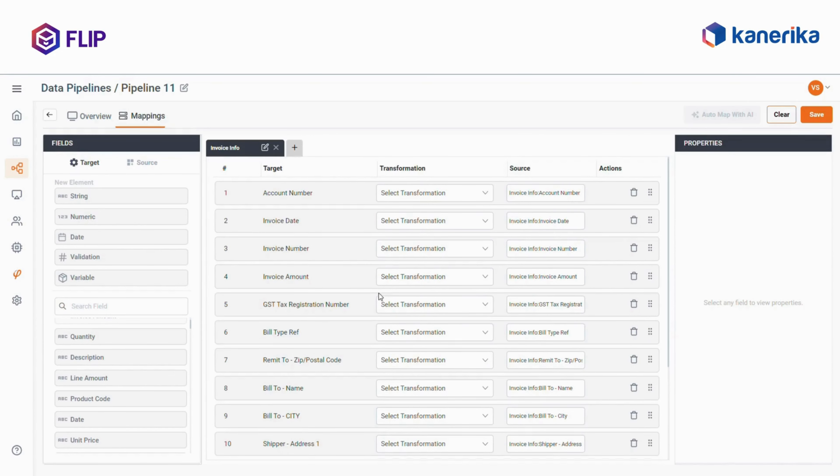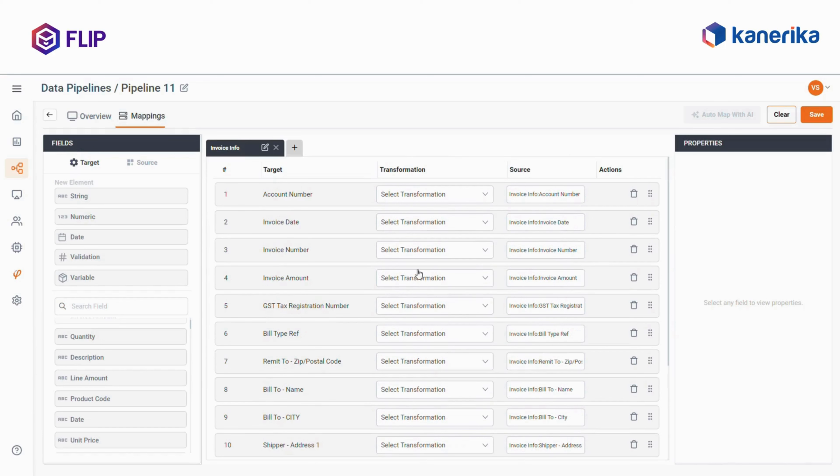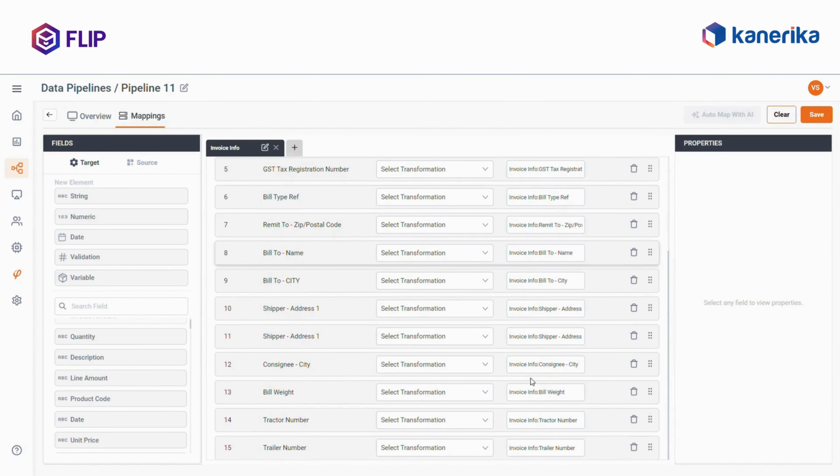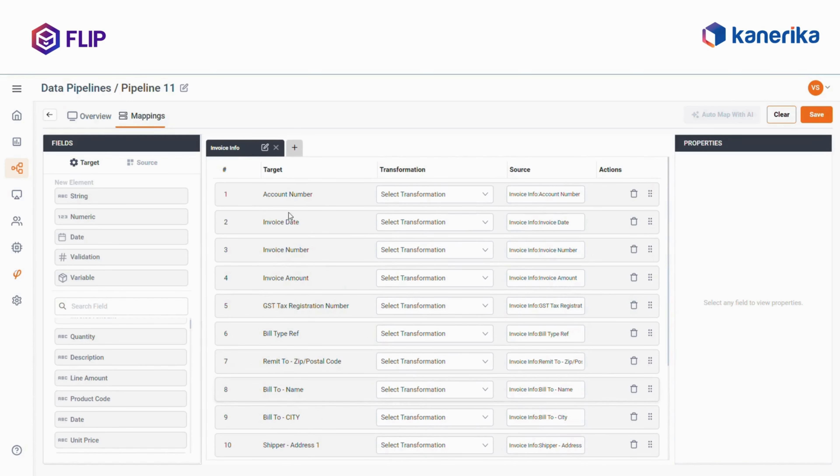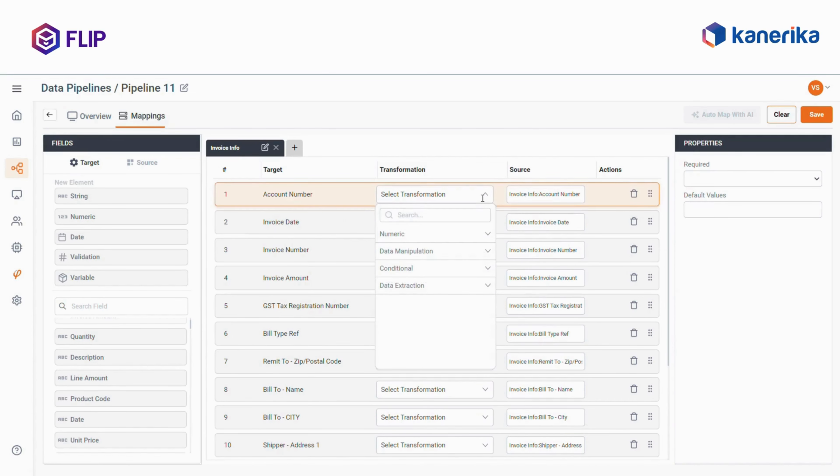As you can see, most of the elements from the Excel sheet are automatically linked with the target fields, streamlining the process. From here, you can apply the necessary transformations.